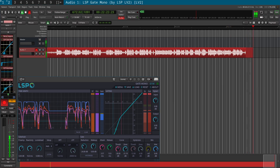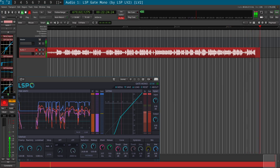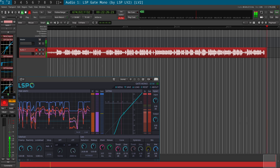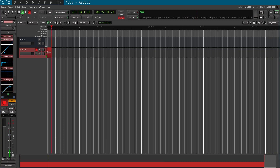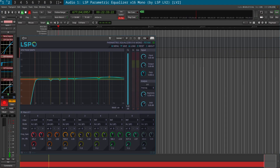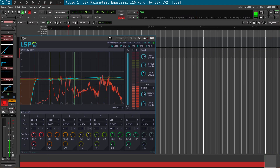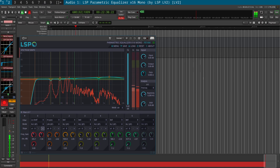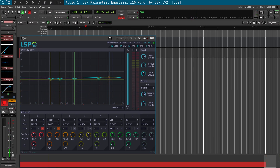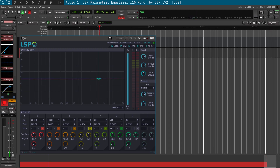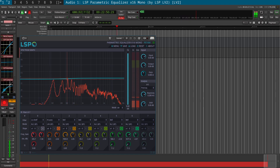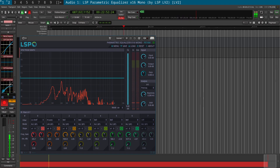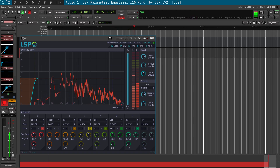The Noise Gate has attack, release, threshold, and zone settings. The equalizer allows you to disable bands one by one. Turning on the low shelf cuts out low-level noise, pulling out content in the lower frequencies.